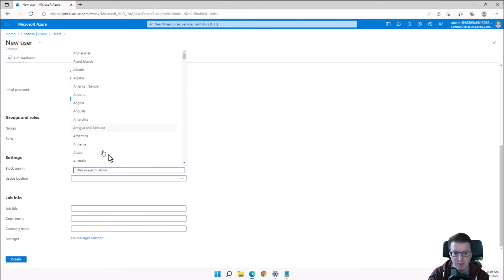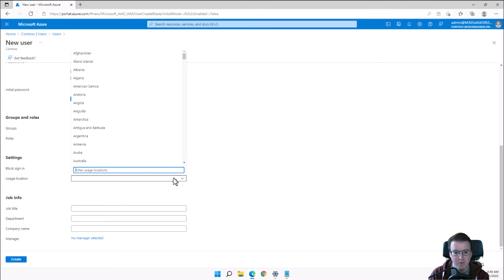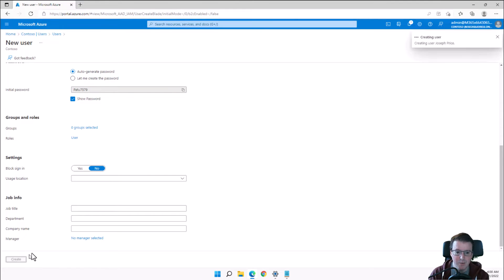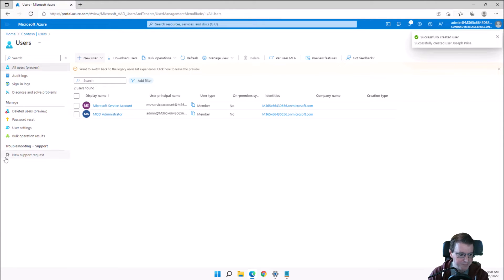I could block his sign-in or change his usage location. This usage location is very important for conditional access. In the real world you want to make sure a real user has a real location — so much so that the Microsoft 365 portal will actually force you to provide a usage location.